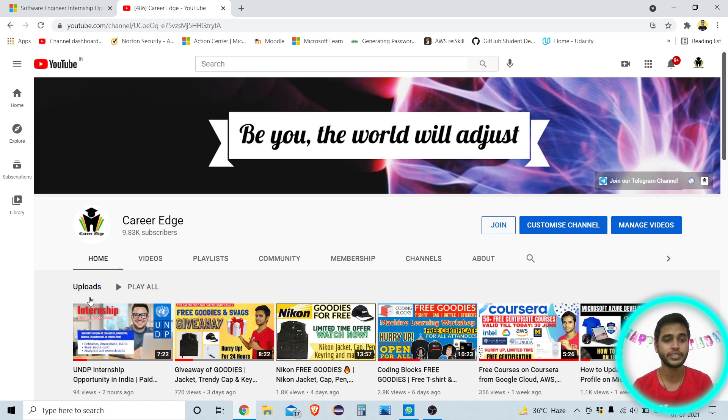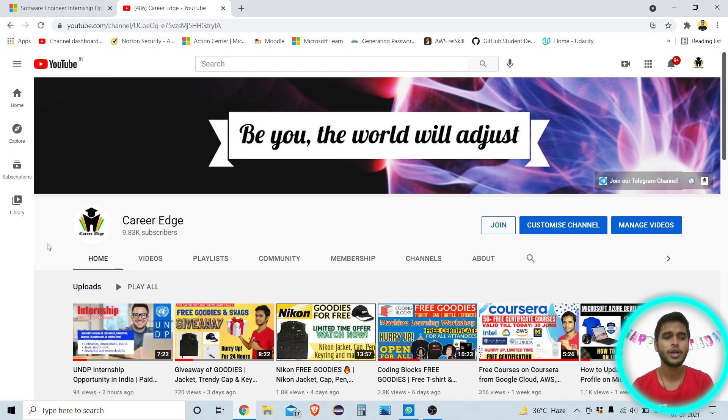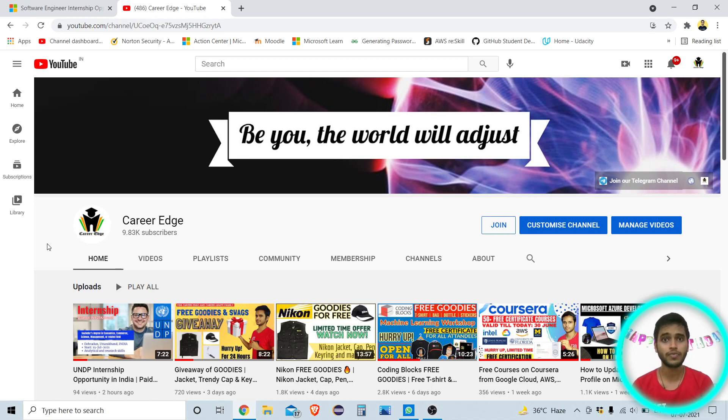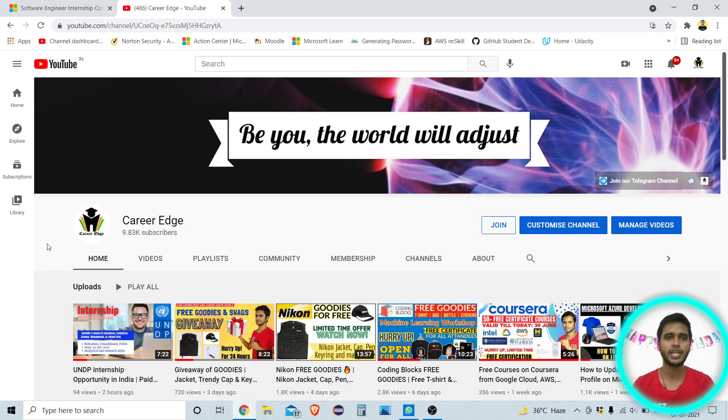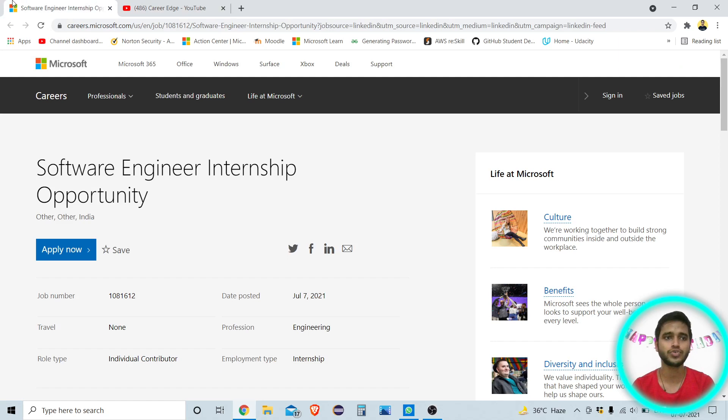You can see the first internship from UNDP. I already posted one video you can go through that and apply for this internship. This internship is very good because this is from United Nations and here you are going to learn with working with the collaboration with state government of Uttarakhand. This is a very good opportunity, but in this video I am going to show you a very good opportunity from Microsoft.